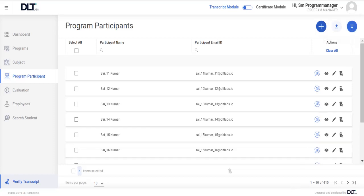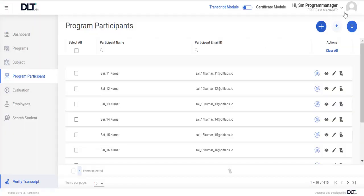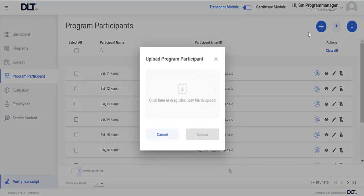Open the Excel file and fill out all the information in the format provided. Then save the Excel file and return back to the DL35 platform. To bulk upload Program Participants, click on the Upload Program Participant button and then select the file you saved.